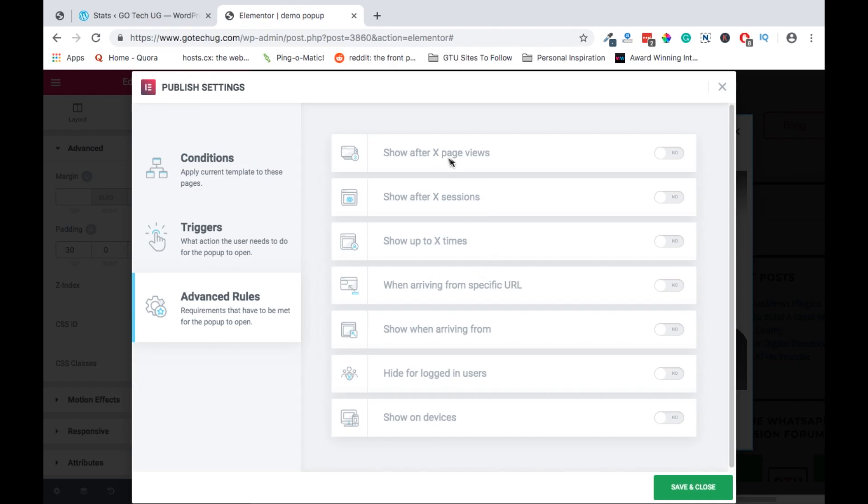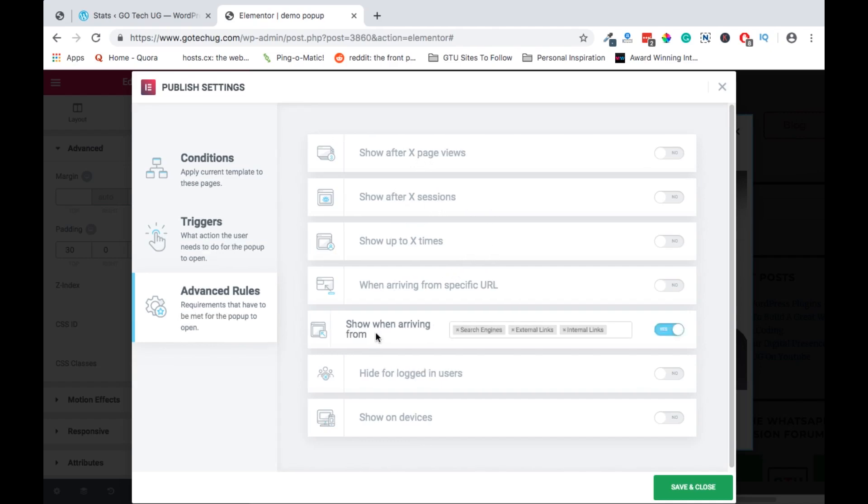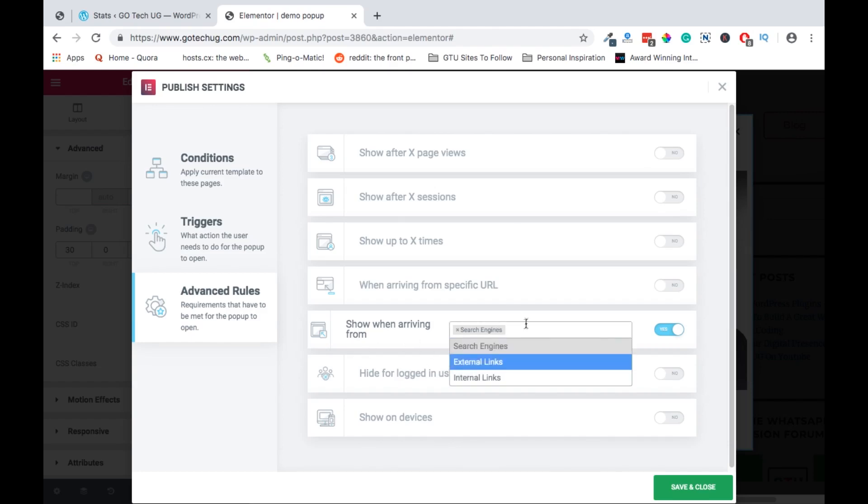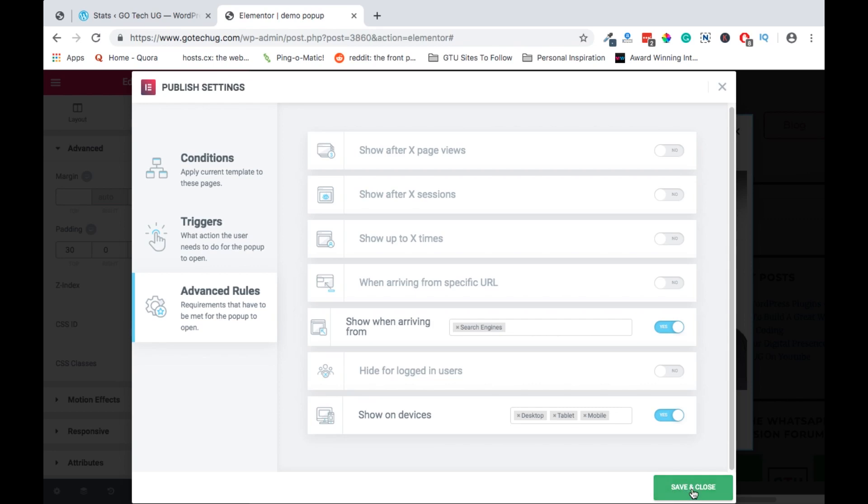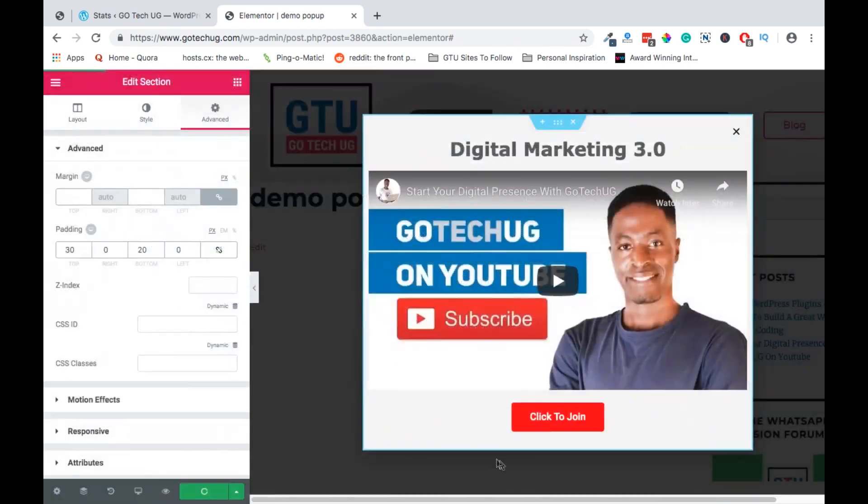Then next we can say in the advanced rules, after how many page views, after how many sessions we show this pop-up, from people who are coming from search engines. So we can have that there and then we can select which devices we want this to show. So we can let it show on all the devices. So we can now save and close.